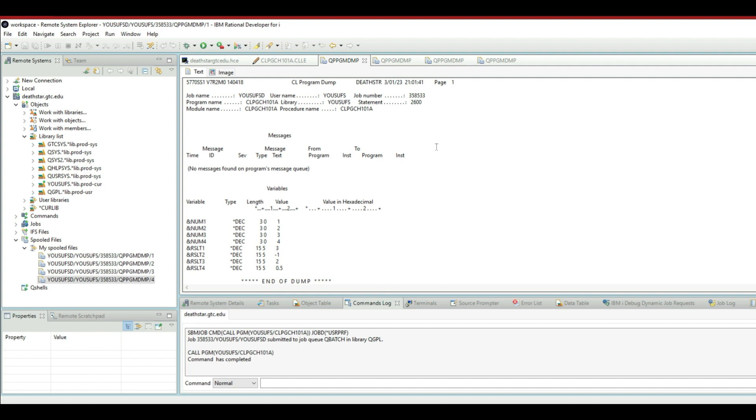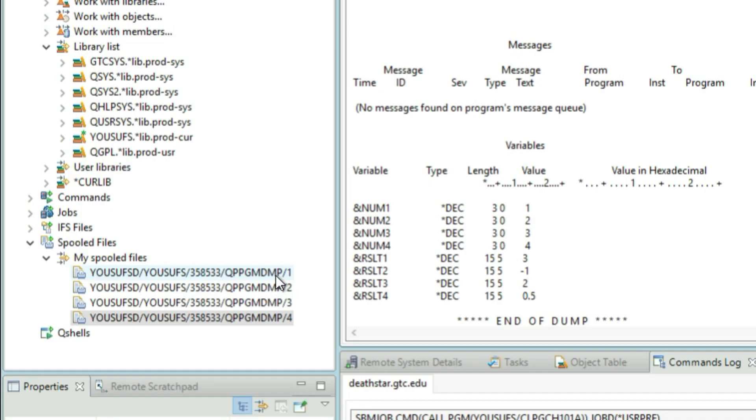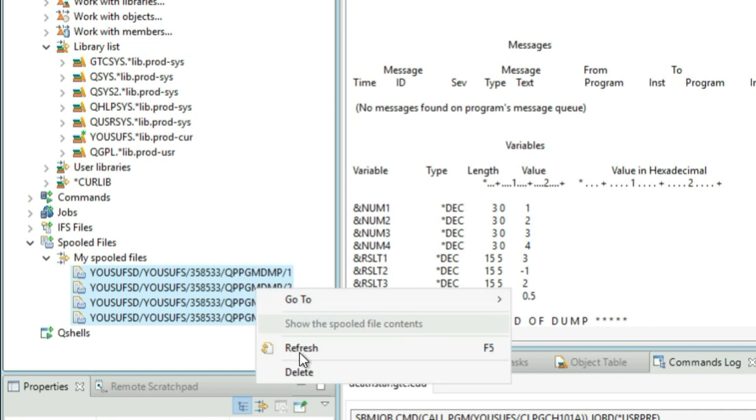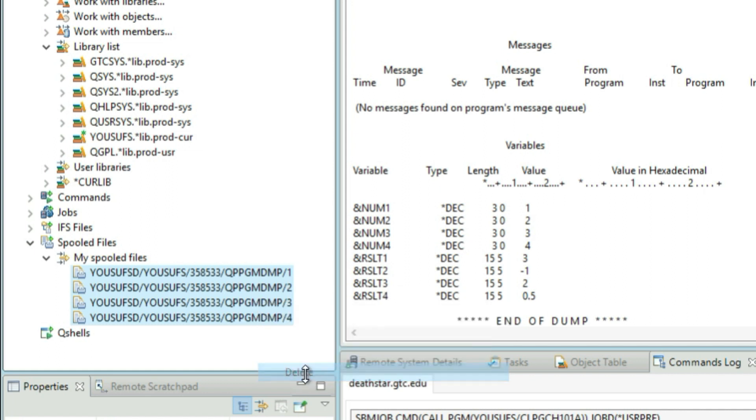So let me show you how you can delete multiple files from the spool files. You can simply click on the first one, press and hold the shift key on the keyboard, while holding it click on the last one, then let go of the shift key, right click anywhere in the selection and click delete.